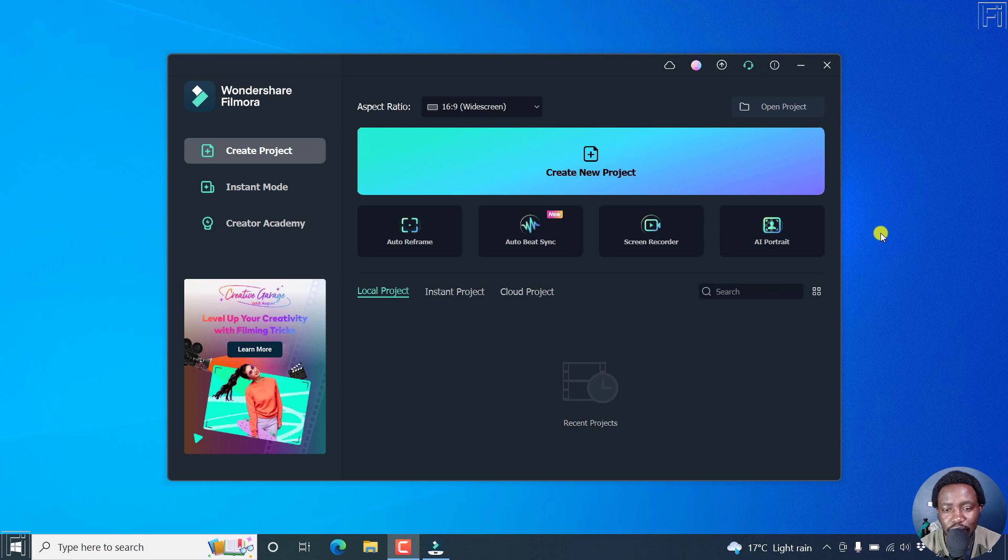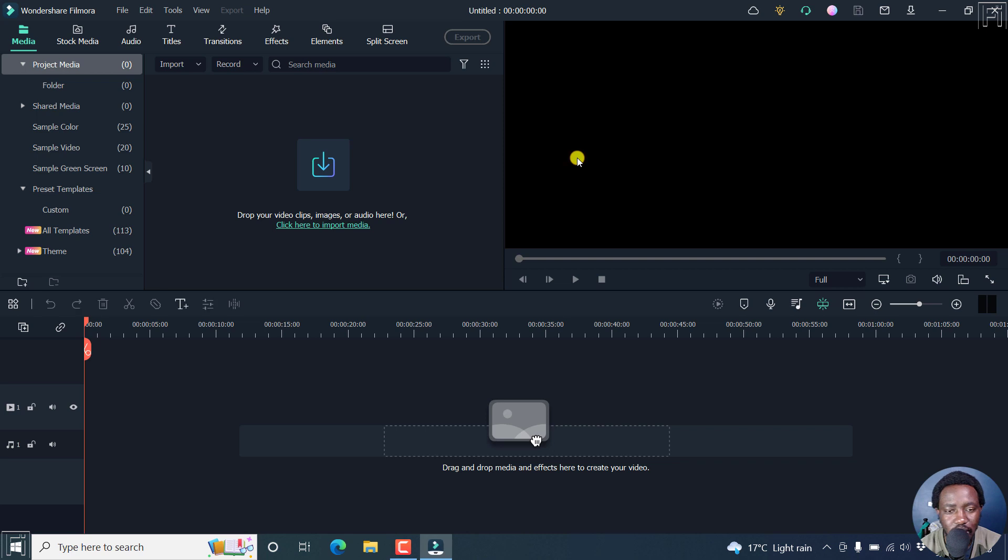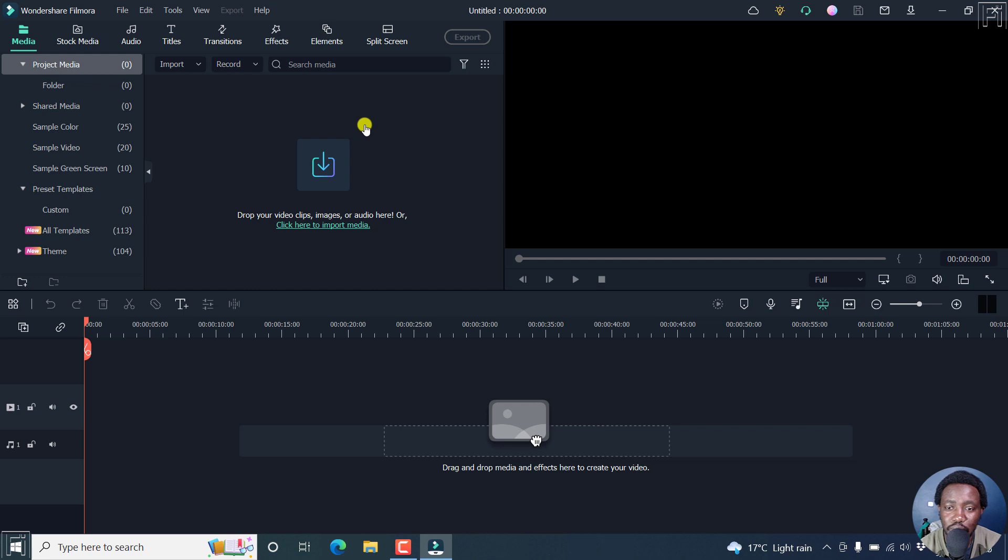This is the default interface or the welcome window to Filmora. Let's click on Create New Project. And this is going to bring us to the Wondershare Filmora interface, where you can add your clips, edit your videos, make any changes that you want, and then export your video.